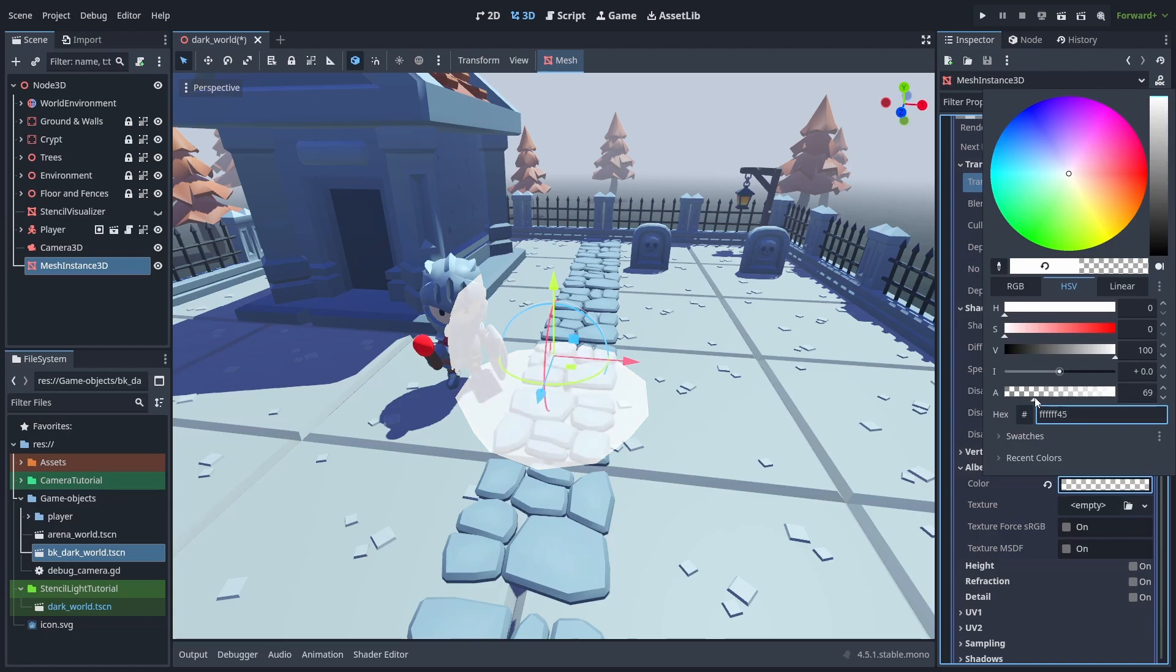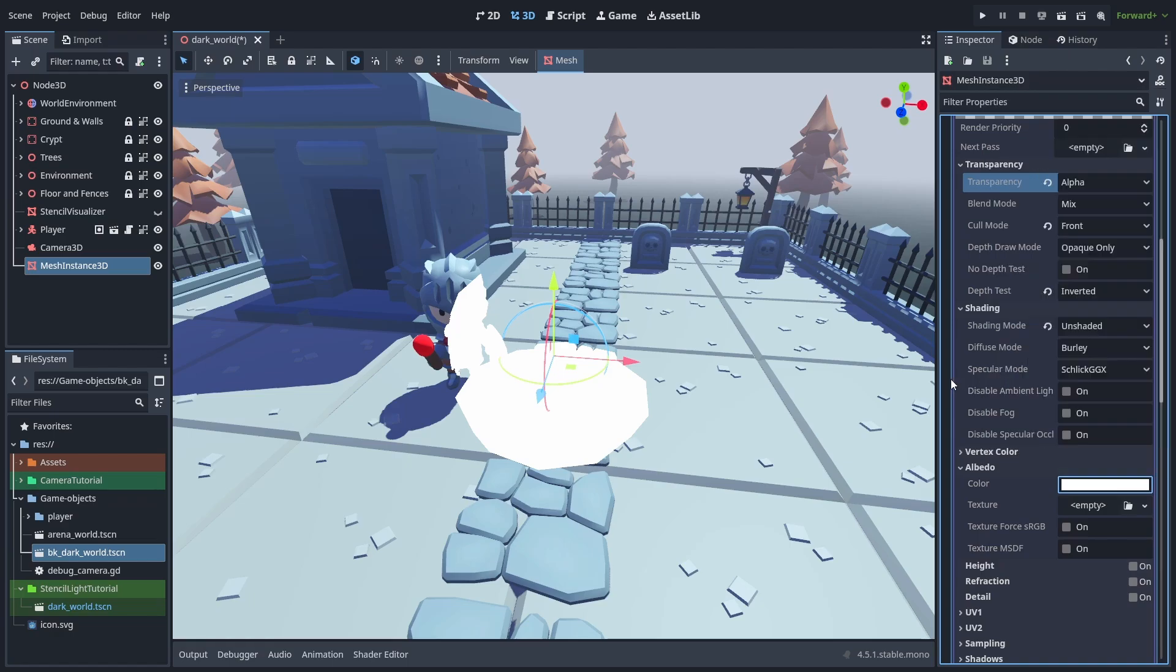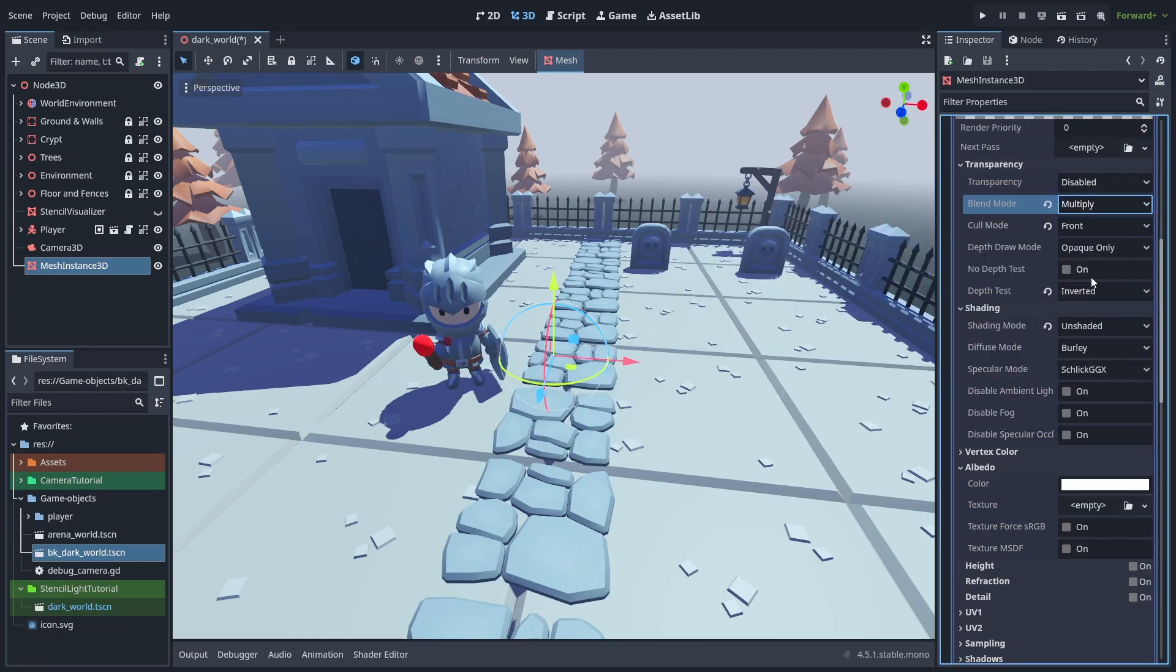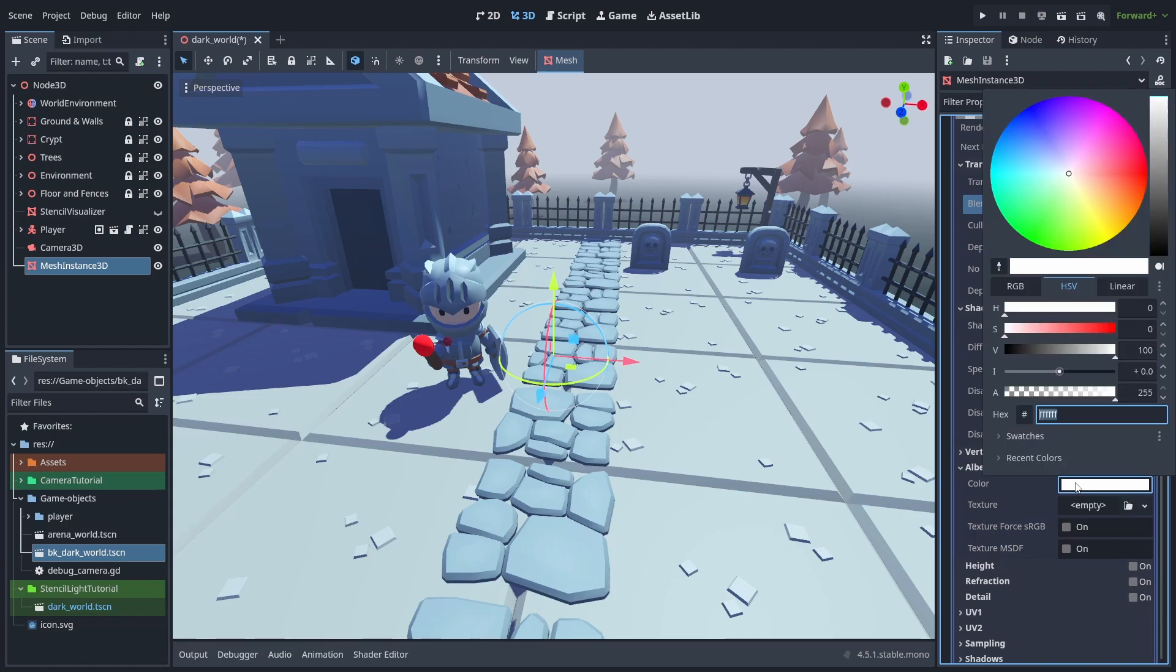But there is a better way to do that, so let's reset the color, and change the blend mode to multiply instead. Then take the color, and increase its intensity to create an HDR color.